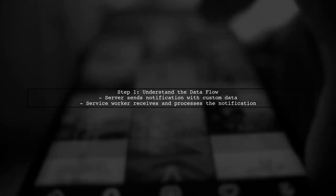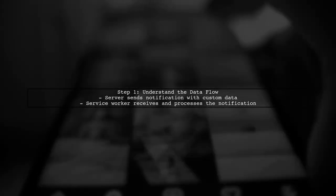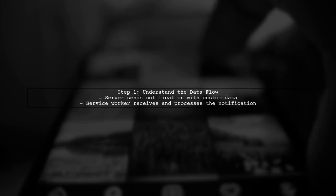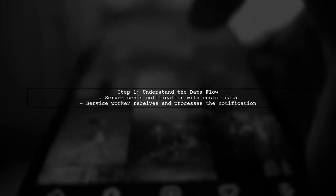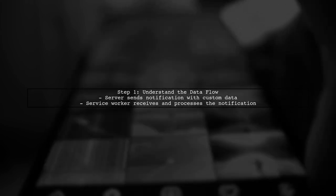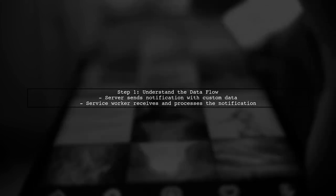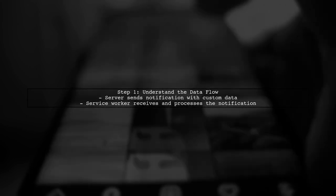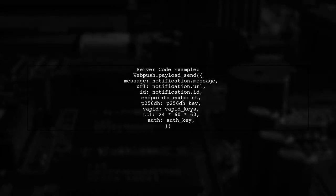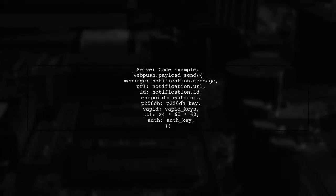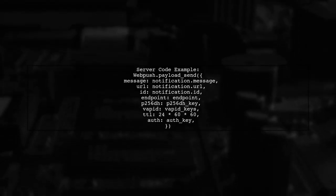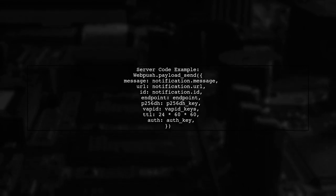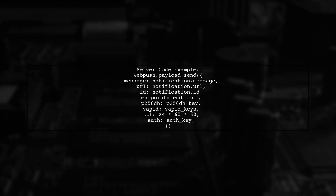To open a custom URL when clicking on a WebPush notification, we need to ensure that the custom data is correctly passed from the server to the service worker. In your server code, you are using the WebPush gem to send notifications. Make sure to include the custom keys in the payload correctly.